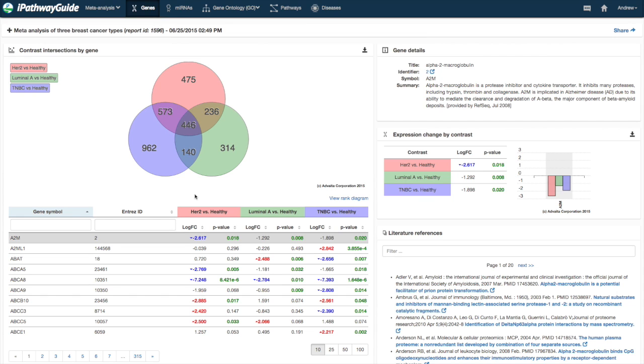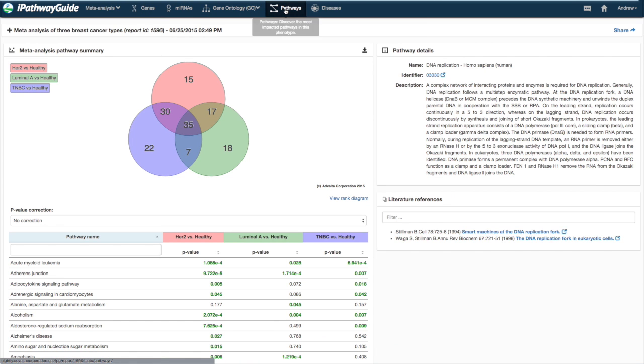The default view is for differentially expressed genes. To see information about other entities, click the corresponding area in the navigation bar.